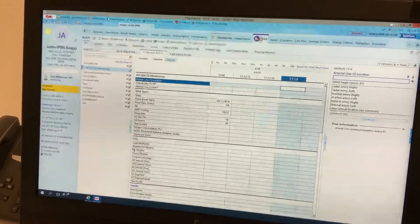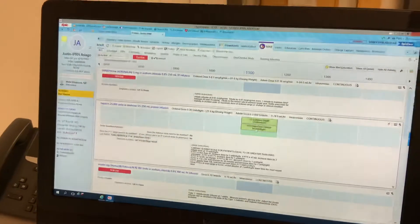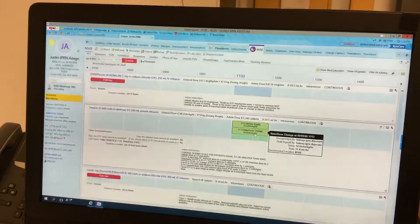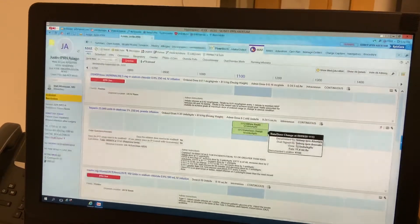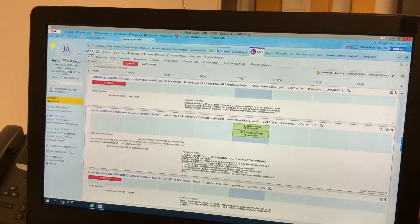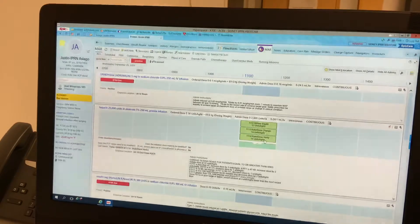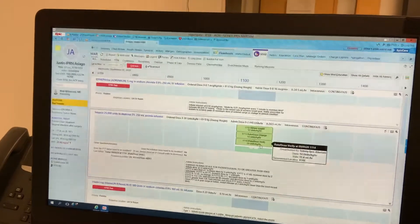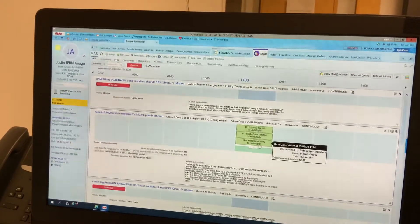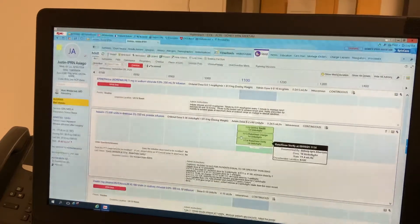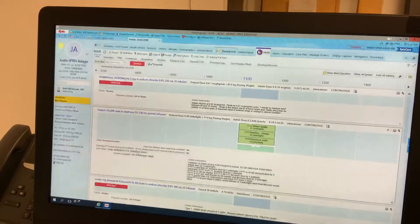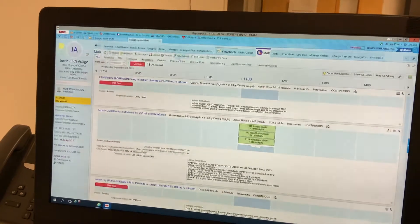Now if we go to our MAR, we can see that there was a new bag hung, that we did a rate dose change, and you can see the dual sign-off. If you click on show all actions, you can actually see where the rate dose verify also occurred. That is typically hidden on our MAR to condense the space, but you can utilize show all actions to see when a rate dose verify has been completed.